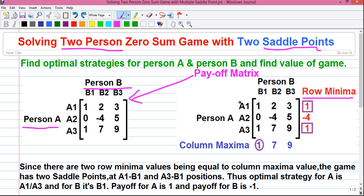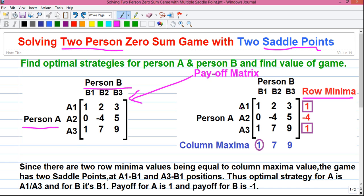The row minimum value represents the minimum gain for person A if person A follows their strategy. For example, if person A follows strategy A1, their minimum gain will be 1 unit. If person A follows strategy A2, their minimum gain will be minus 4 — so that is no profit. Person A will not follow that strategy; instead person A will try to maximize their minimum gain. That strategy is called the maximin strategy for person A. The column maximum value represents the maximum loss for person B. For example, if person B follows strategy B3, their maximum loss will be 9 units, so person B will try to minimize their maximum loss — that is called the minimax strategy for person B.